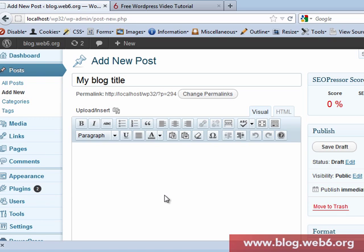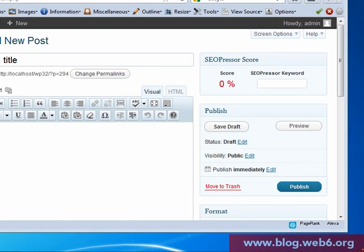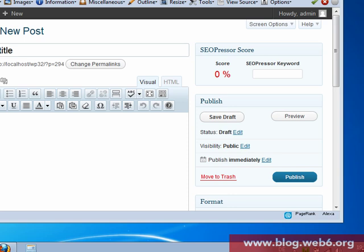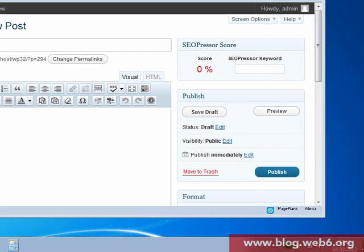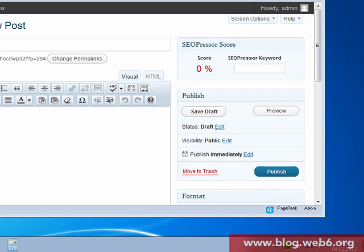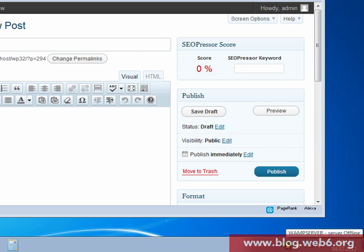First step is you're going to find the WAMP server icon on your corner here. I'm using Windows 7. If you're using Vista or anything else, it might have a different icon. If you use Windows 7, you will see that green icon here.